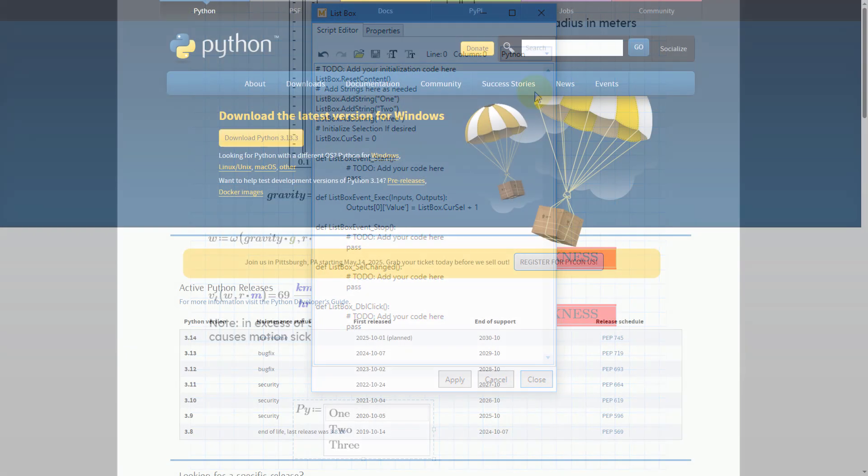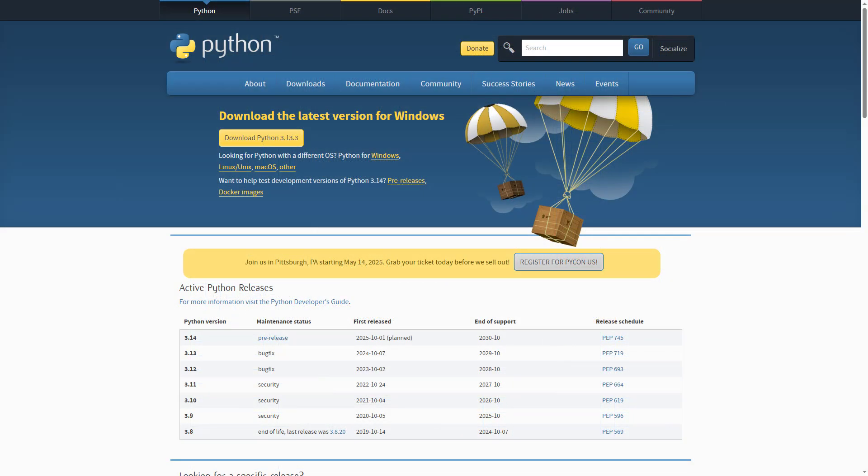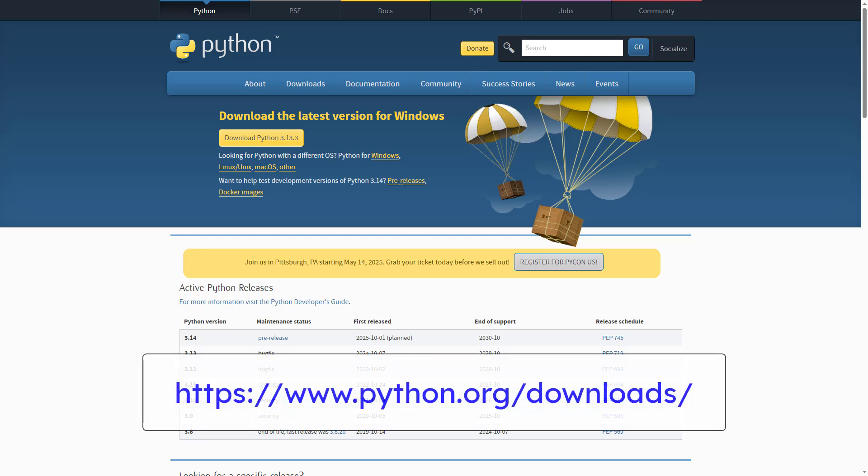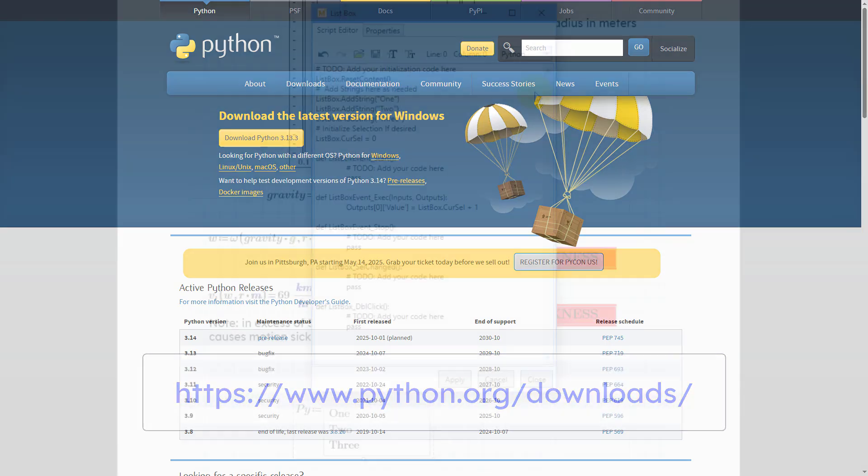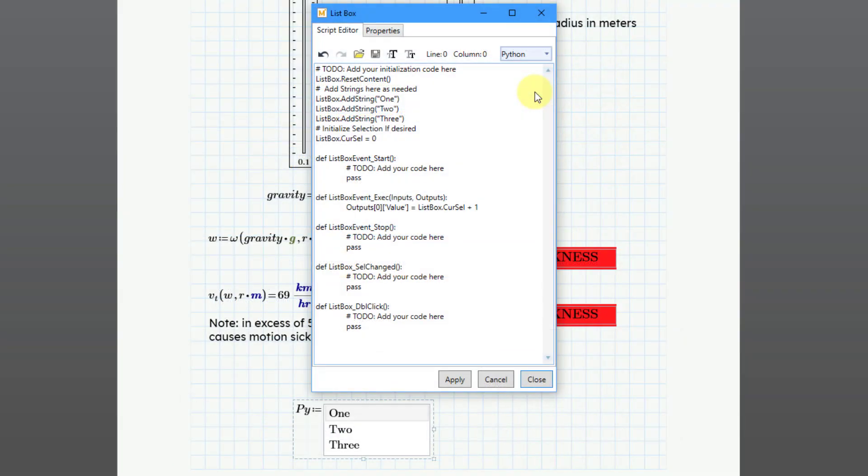Now, be aware that before you can use any of this, you have to have Python installed on your computer. In order to install it, you can go to www.python.org/downloads in order to add it to your system.